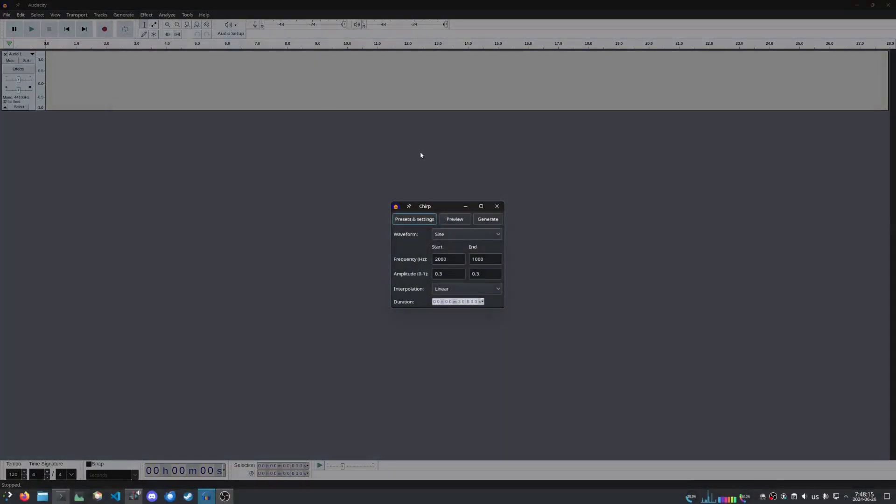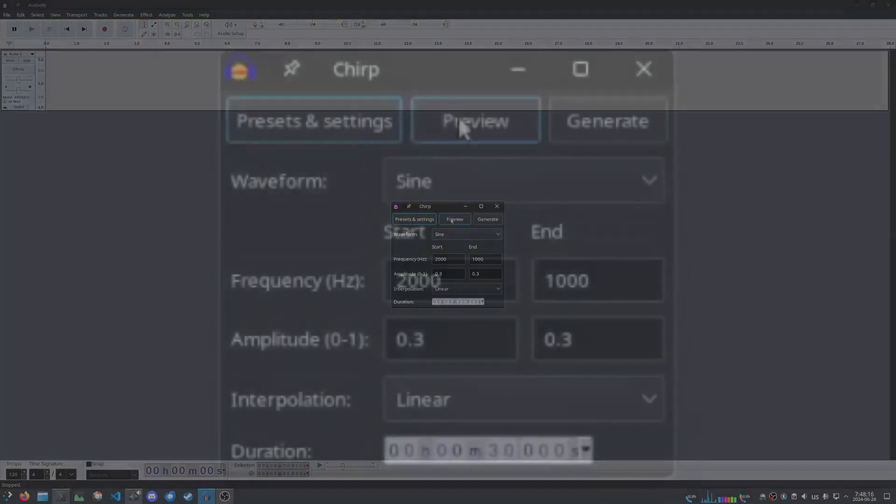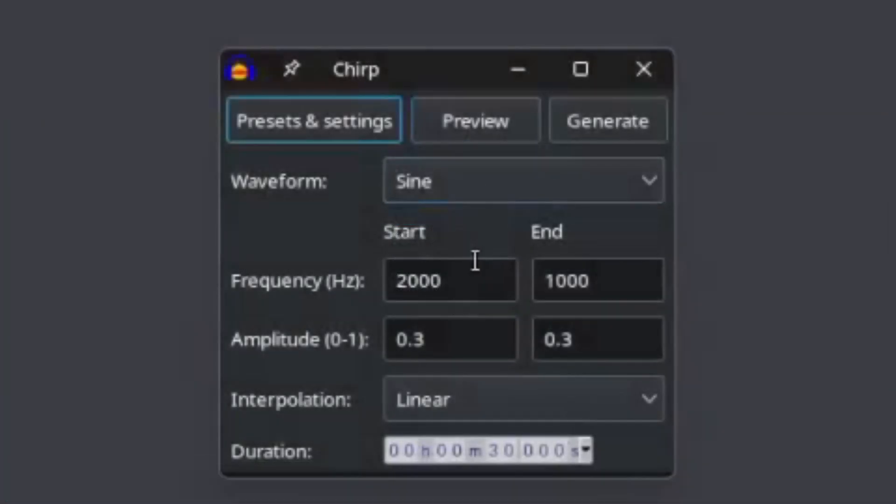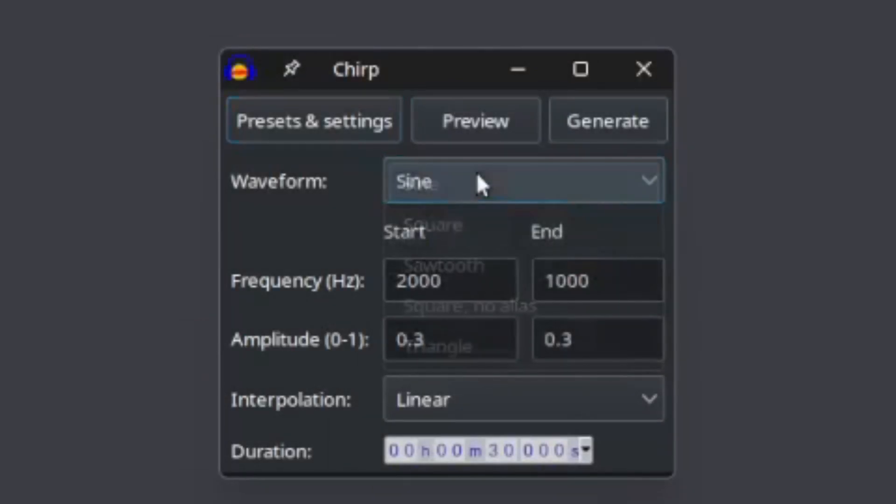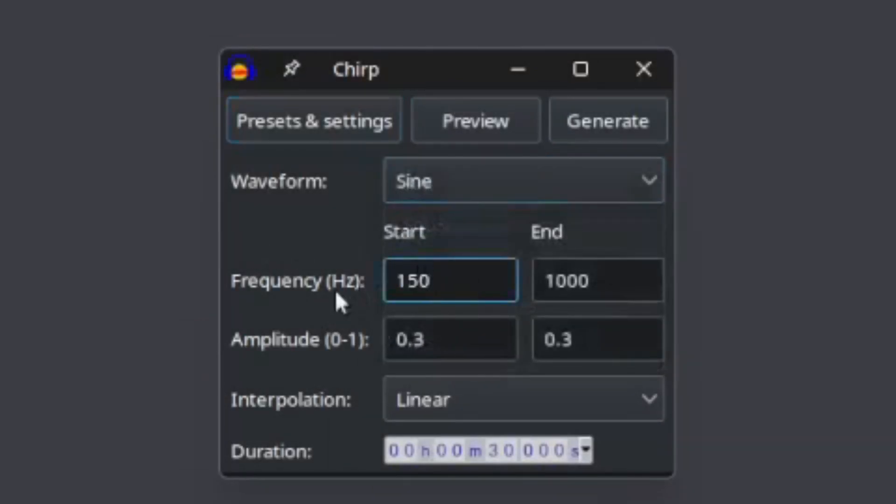This menu is all you'll need. First, I'll make a falling tone. Using a sine wave, I will set it to 1500 Hz to 1000 Hz.